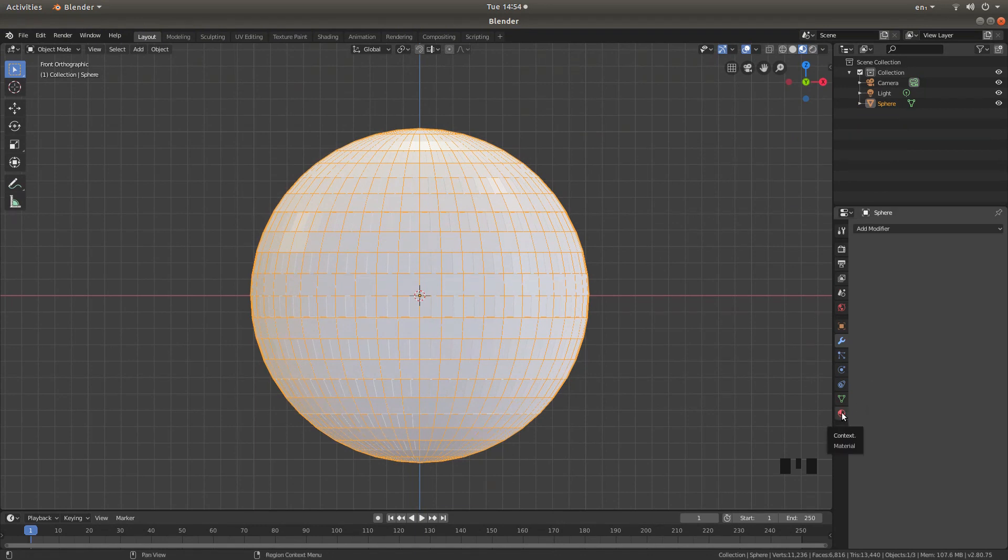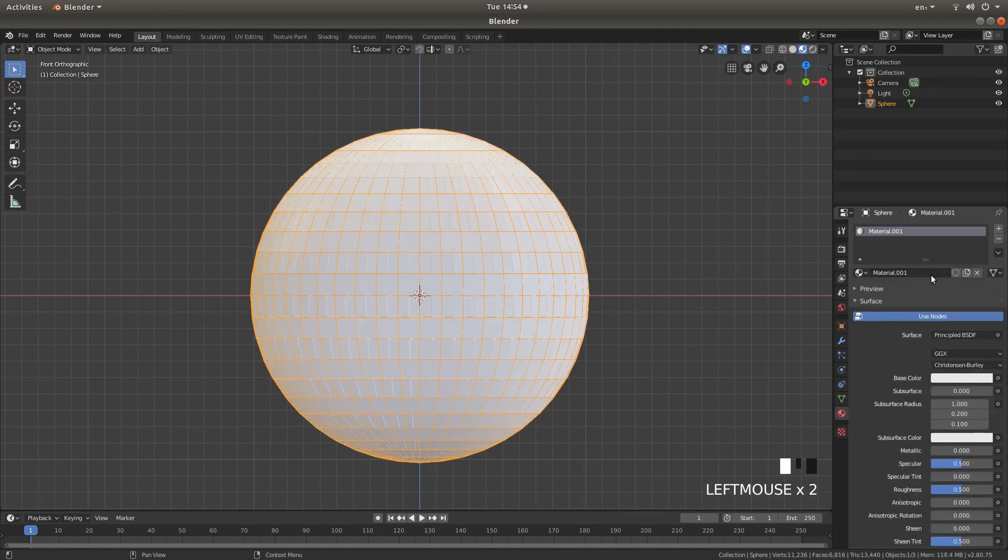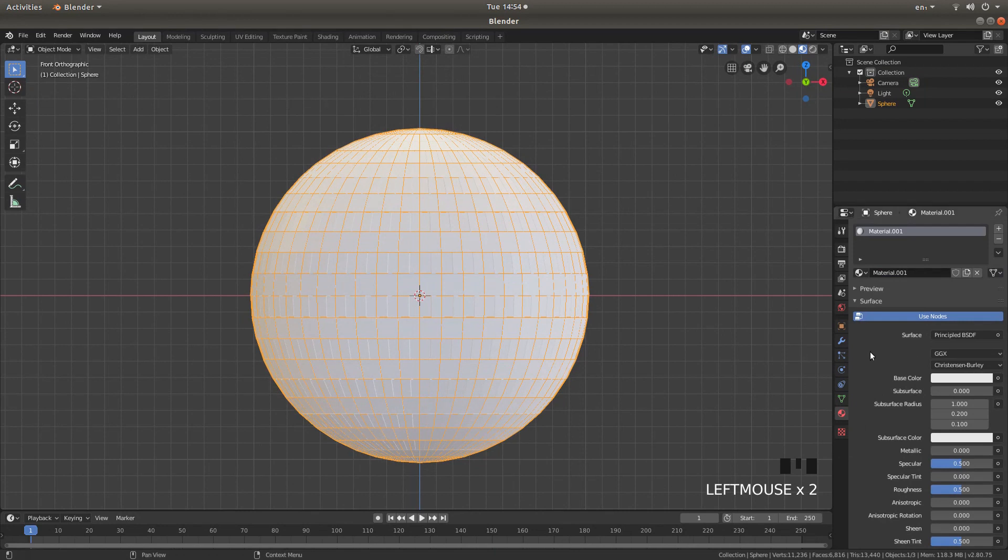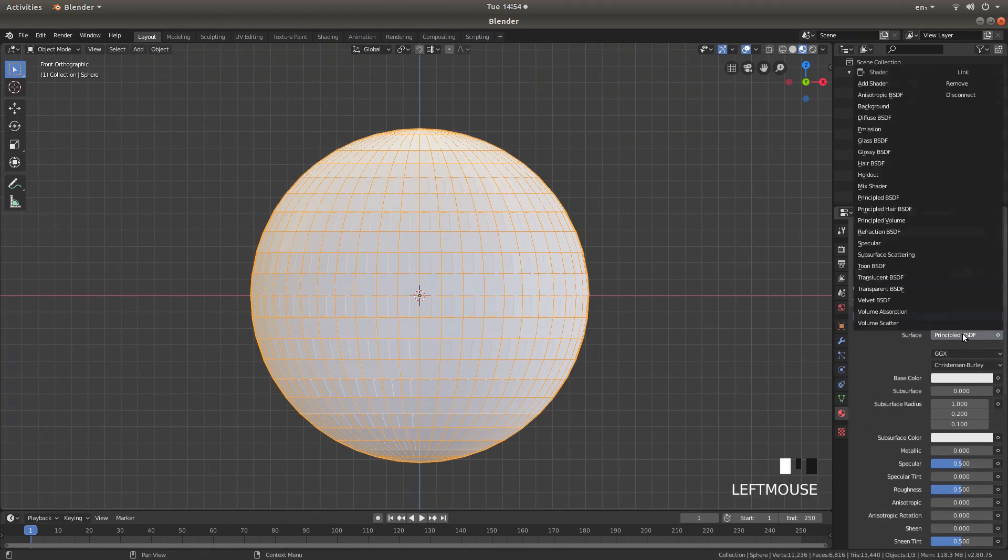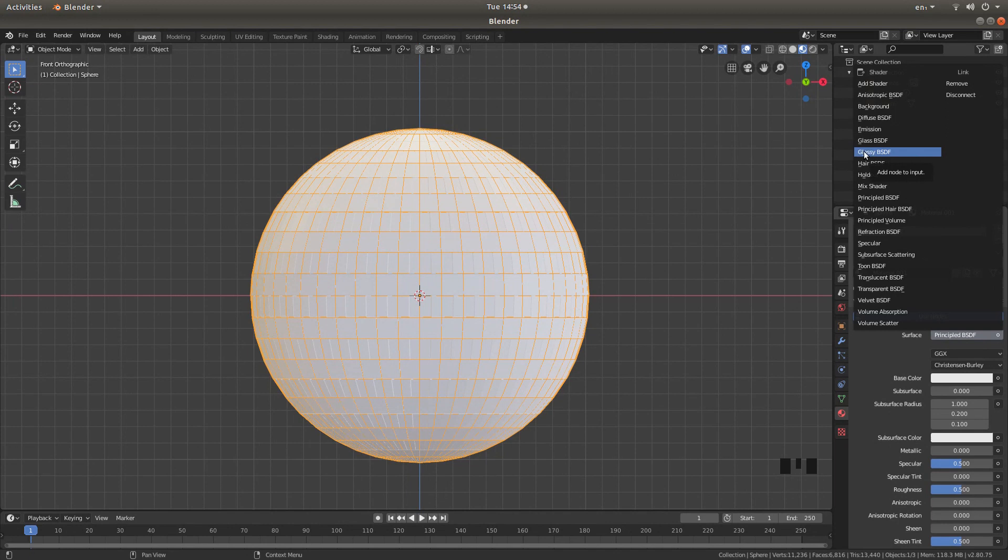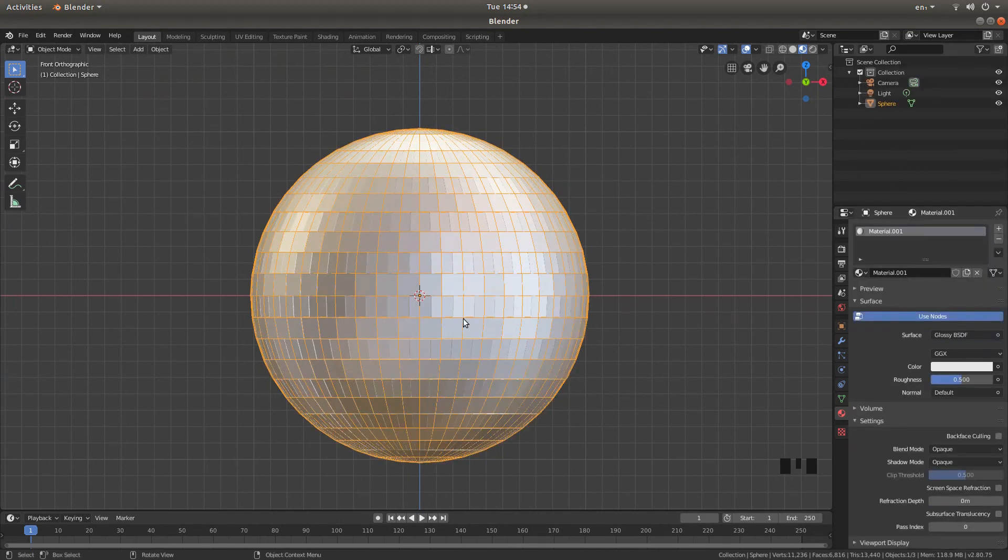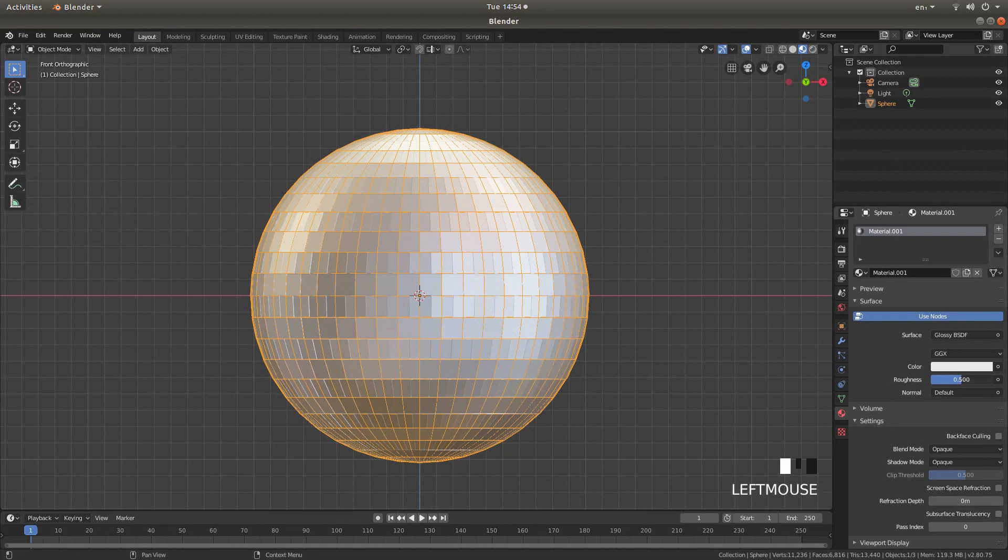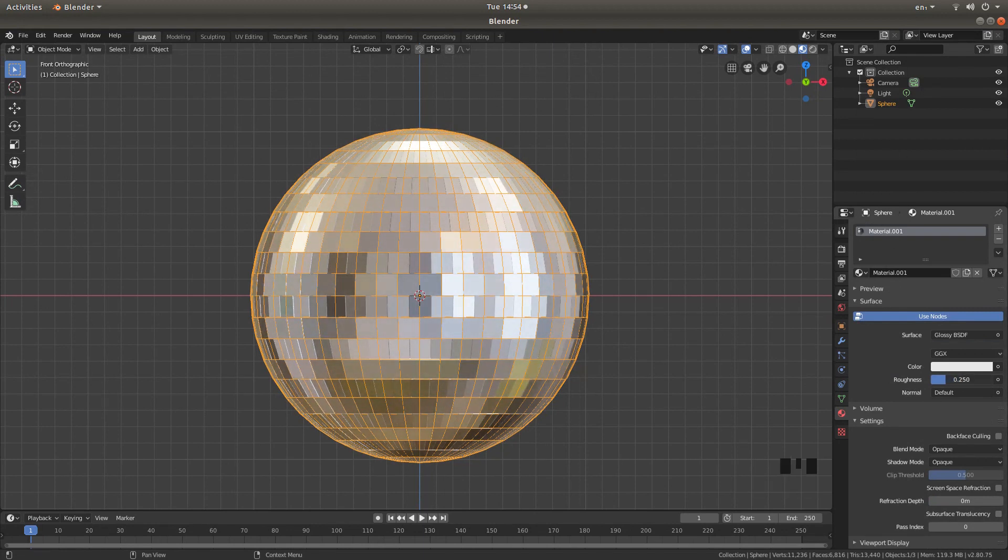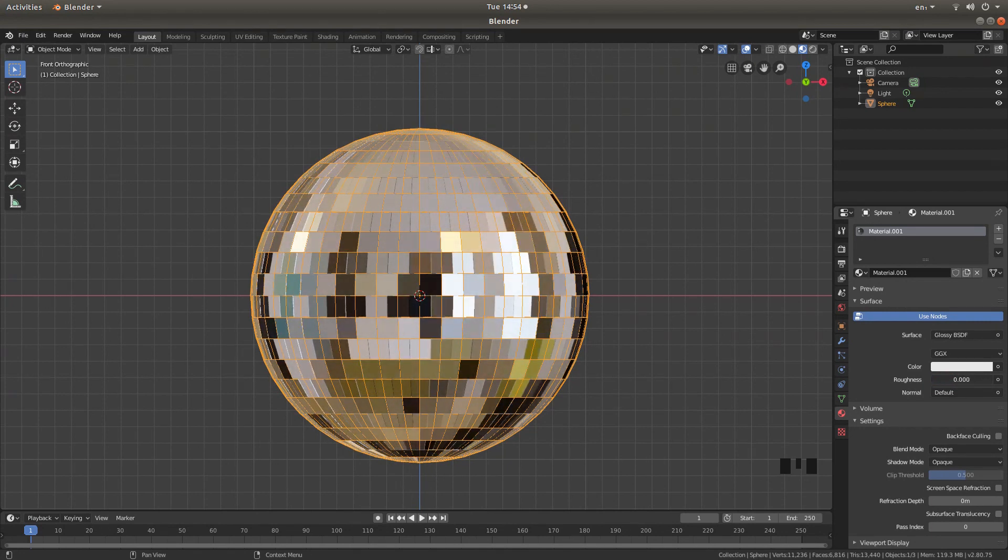Look for the materials button, this is a sort of red world, left click on this, left click new and where it says principled BSDF, left click and again left click on glossy or left click on glossy BSDF. And this will happen. And now you can change your roughness to whatever amount you want, you can take it right down to nothing if you want.